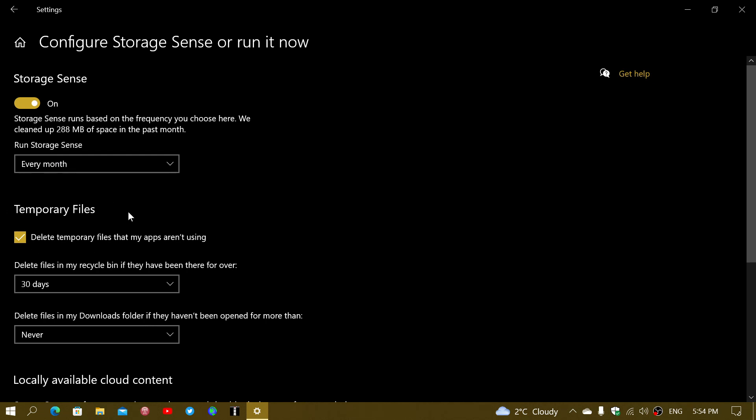Then you have temporary files: Delete temporary files that my apps aren't using. Usually temporary files are the type of files that it doesn't really matter if they get removed or not. So you can pretty much stay safe in removing those.